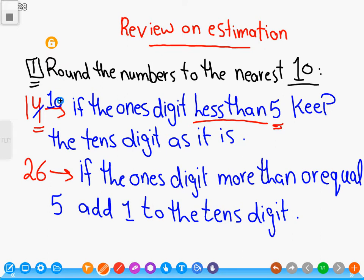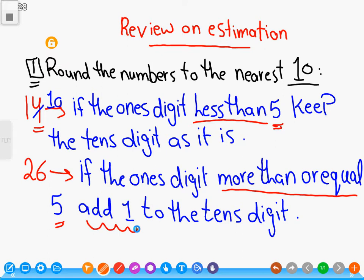Letter B: if the ones place digit is more than or equal to five, add one to the tens digit. For example, twenty-six — six is in the ones place. Six is more than five, so we add one to the tens place: two plus one equals three. Cancel the six and put zero.